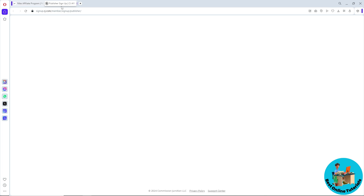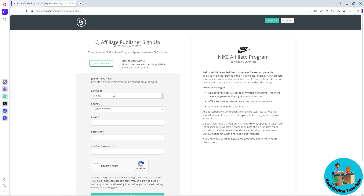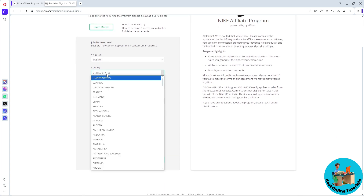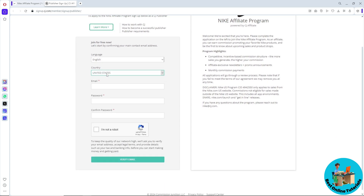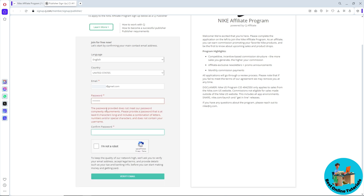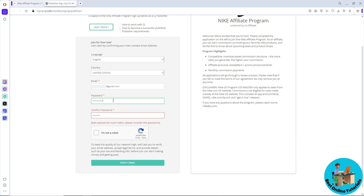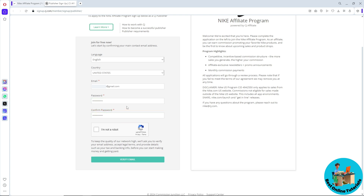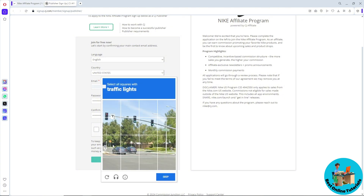You will have the sign-up page. From here, just simply select your language, country, and email. Provide your password and confirm it down below. It needs to have a number, so make sure to include one. Then click on 'I'm not a robot'.